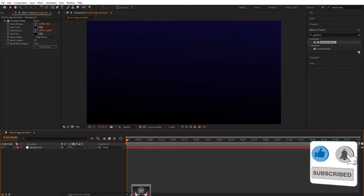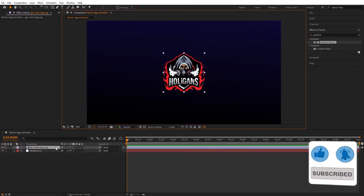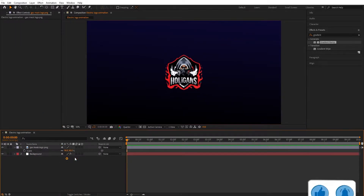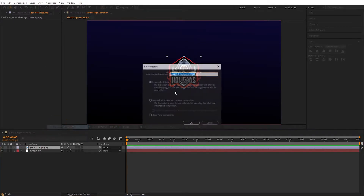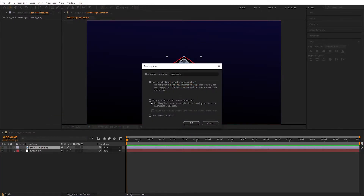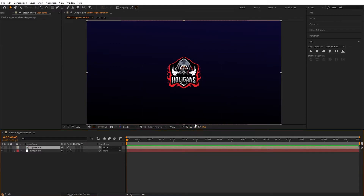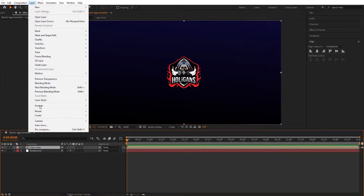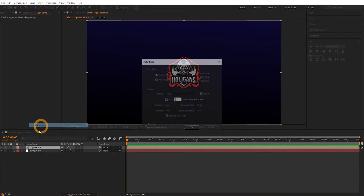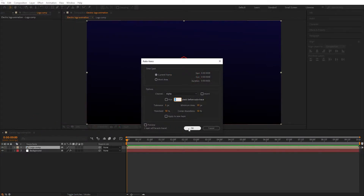Now import our logo and scale if needed. Pre-compose the logo layer, name it 'logo comp', and choose to move all attributes into the new composition. Now select the logo composition, go to Layer and Auto Trace, don't change any properties, and hit OK.